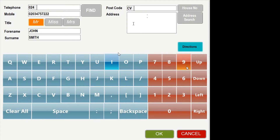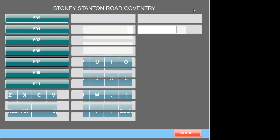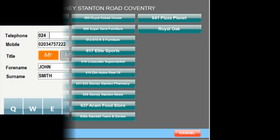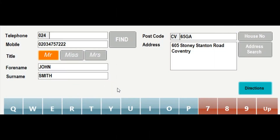The postcode area prefix is set to your restaurant city location. Once we have entered in the postcode you then press the house number button to load up the addresses linked to the postcode entered. We can now set the address and you can see we have all the information about the customer to process a delivery order.